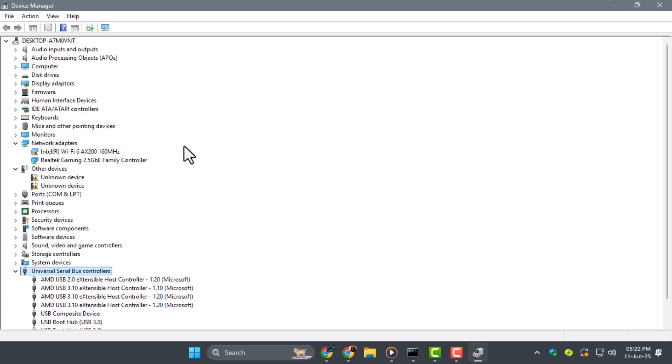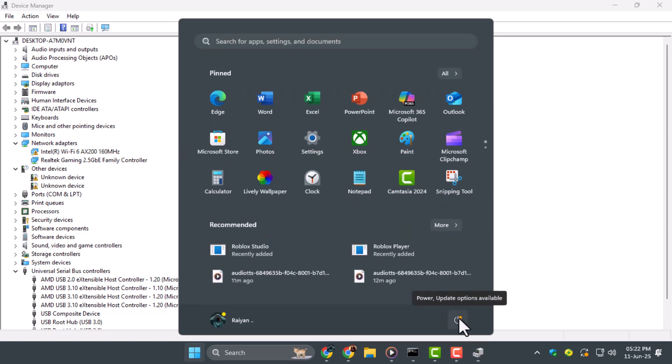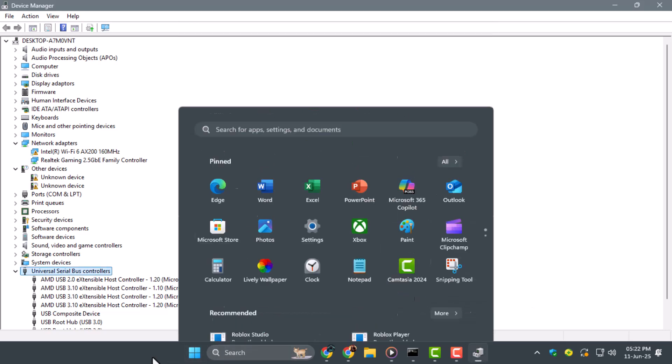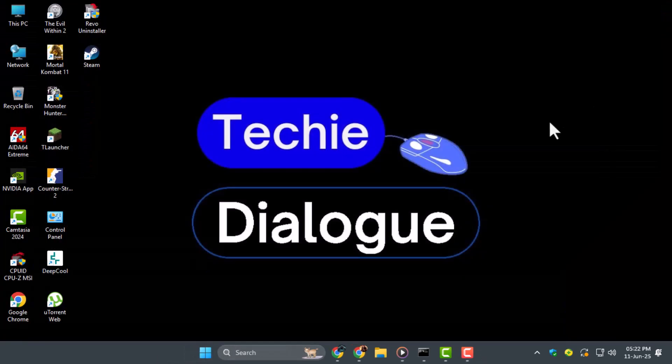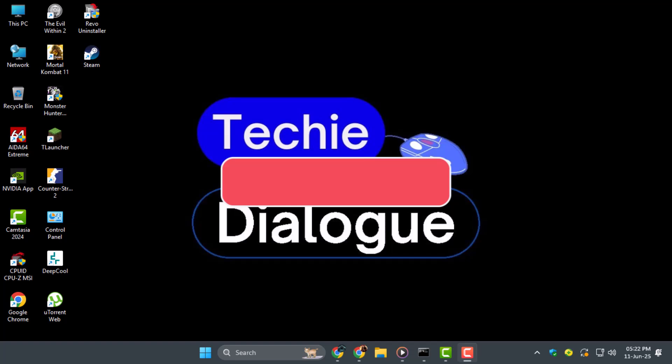Finally, restart your computer once all the updates and changes are done. A fresh reboot helps apply the driver updates and reset any temporary USB connection glitches. After restarting, check if your second display is detected and working through the HDMI connection.